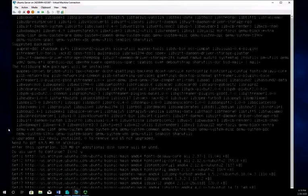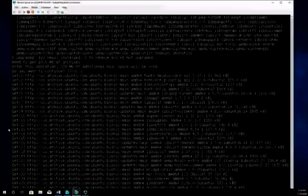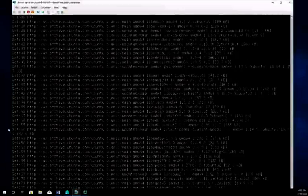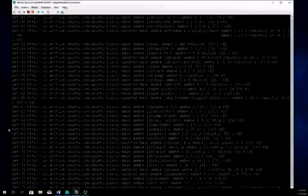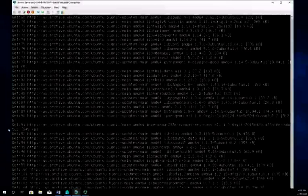I'm going to hit yes to continue. This is going to take a few minutes so I'm going to pause the video while this is running through the install and we'll pick up again when the install finishes.